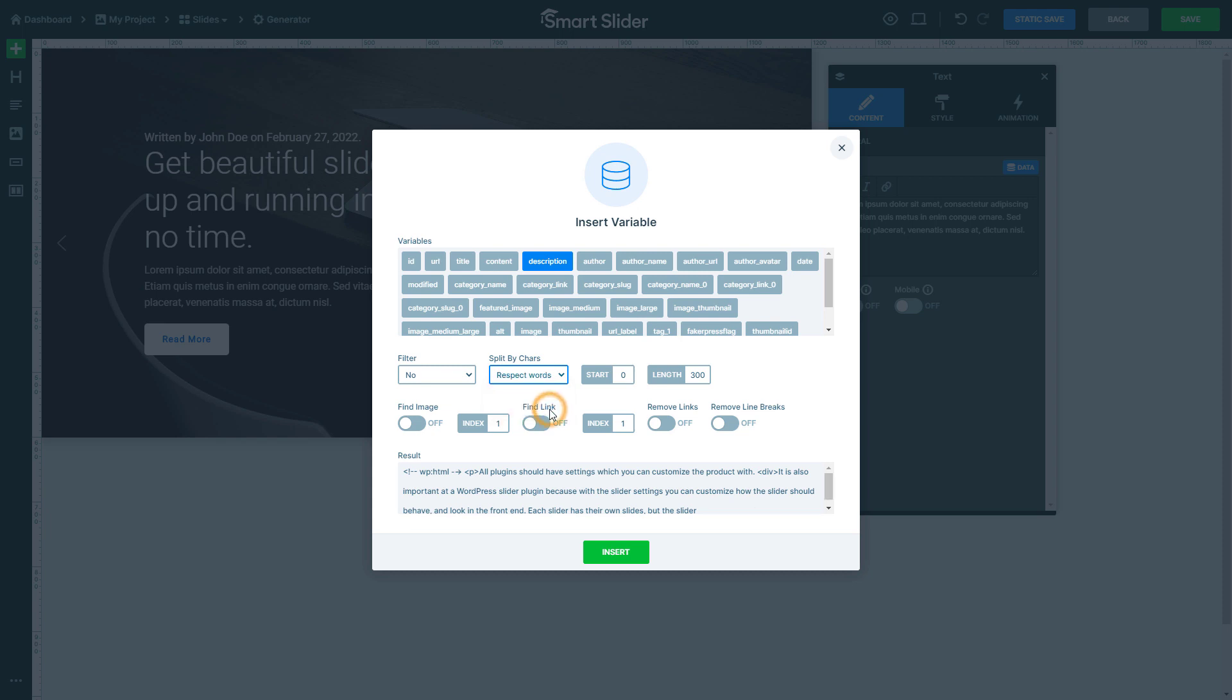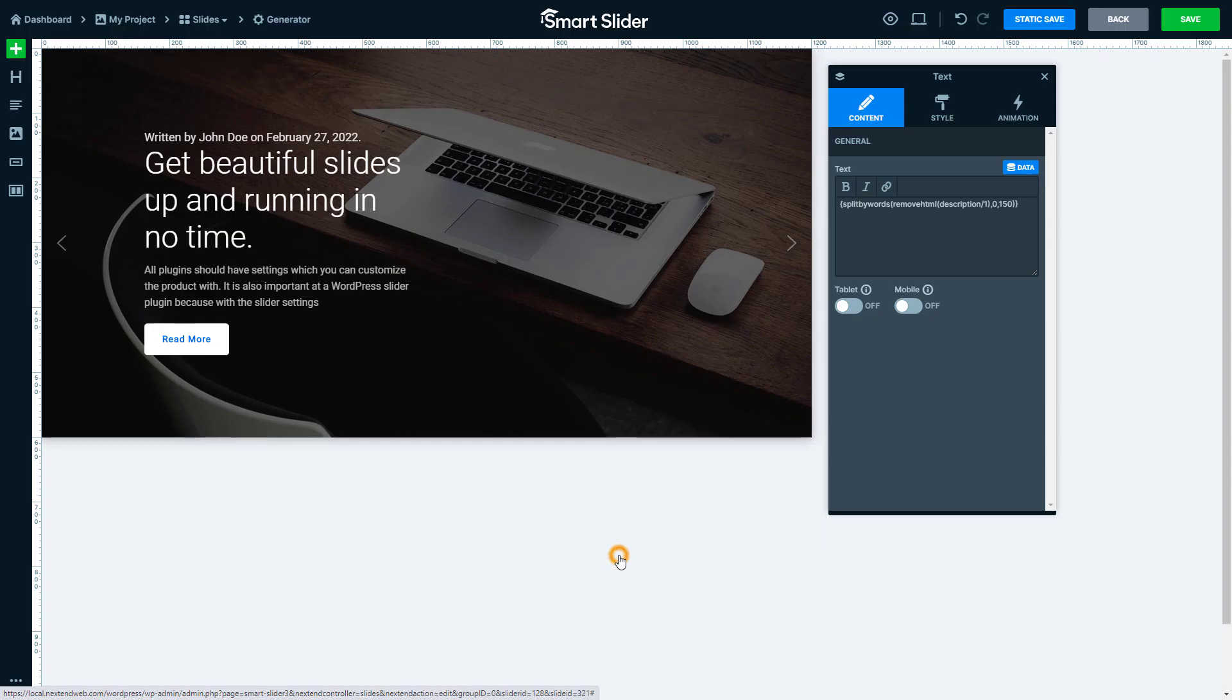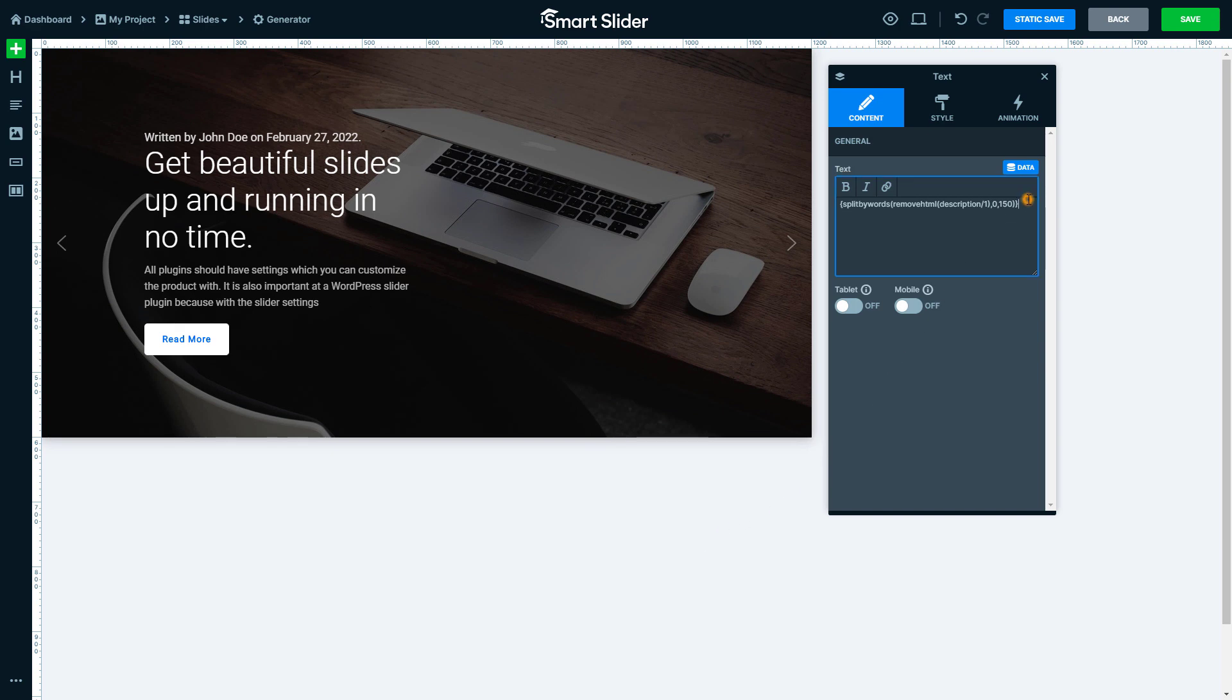This won't allow cutting off characters from words. Set the length to the character number you would like to use as the limit. When this feature is used, we also recommend using the Filter Remove HTML option. This makes sure that there won't be any unclosed HTML elements that could mess up your slider. Write three dots after the variable to finish the incomplete sentence.